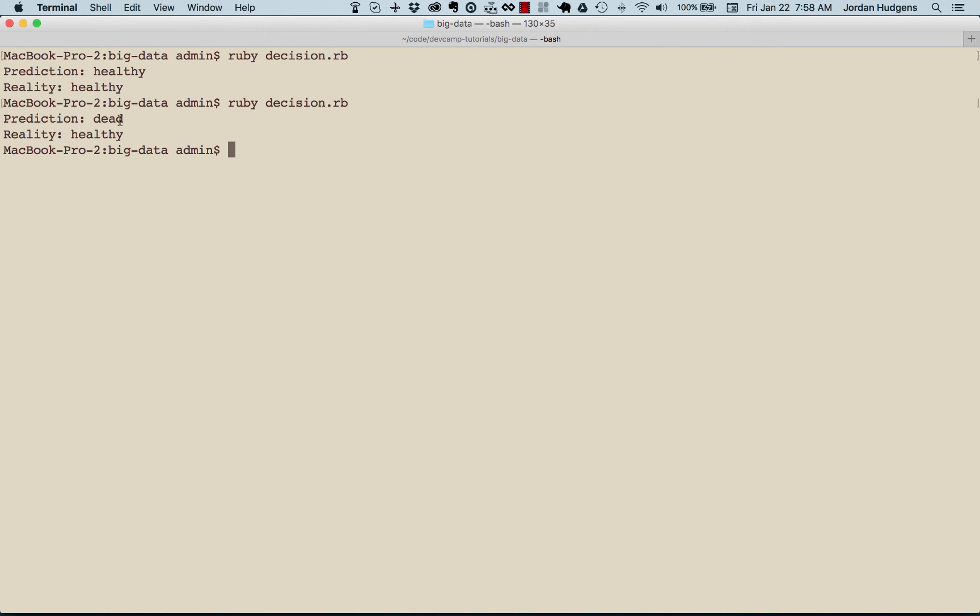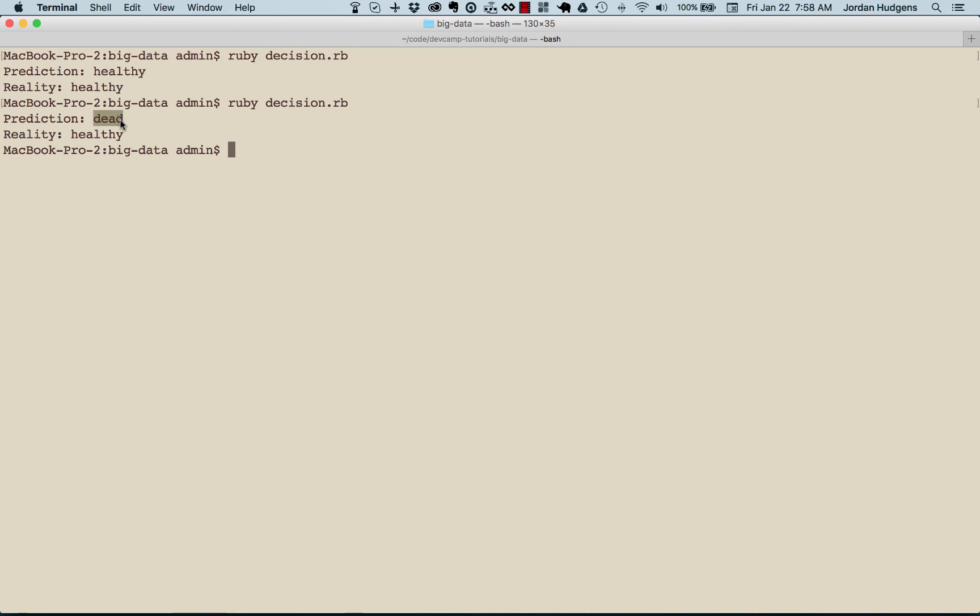The prediction is dead, which is right. So what this is doing, it's going through the training data, it's comparing it and then it's bringing back whatever that decision should be. Now you may wonder, you may think, oh this is stupid. You could set an if-else statement and some comparisons.